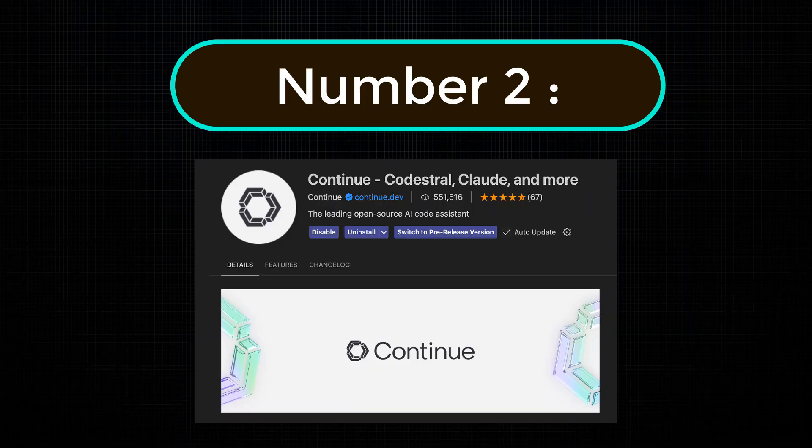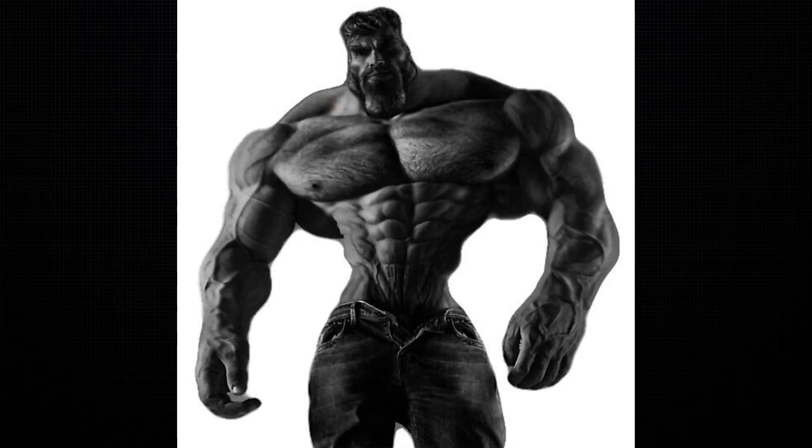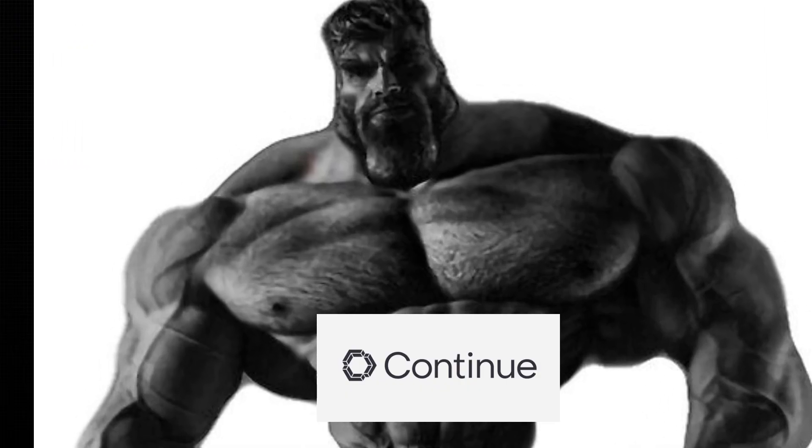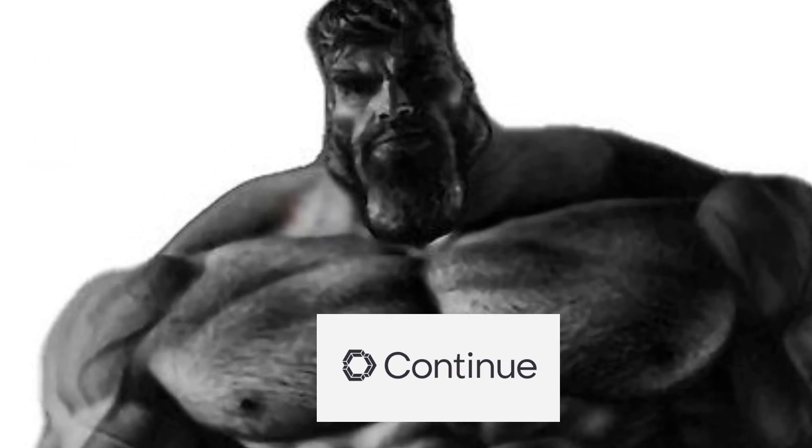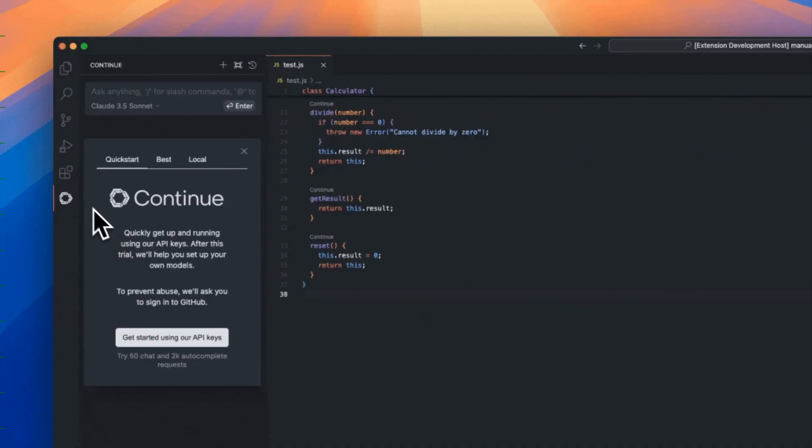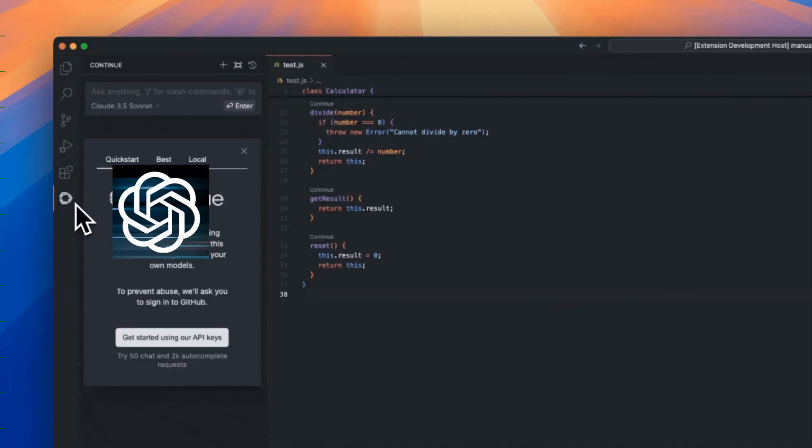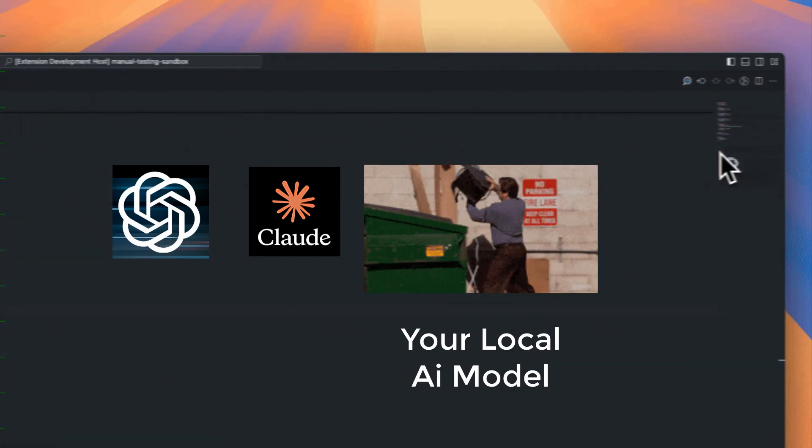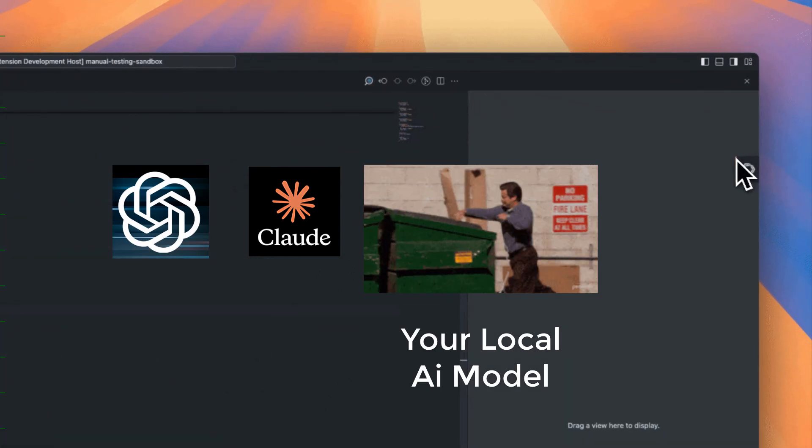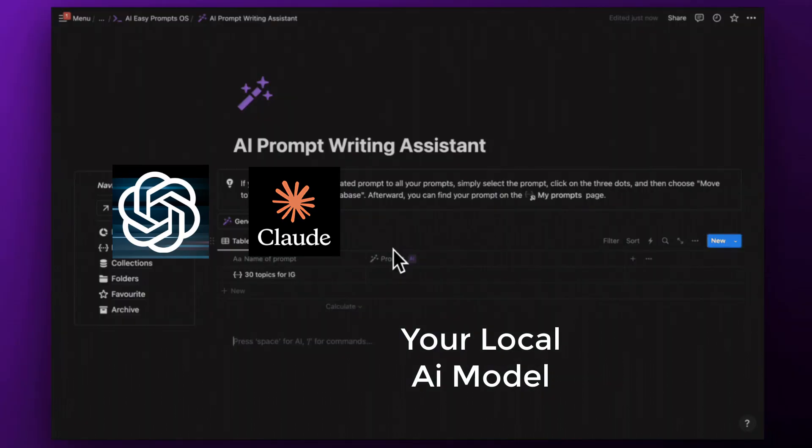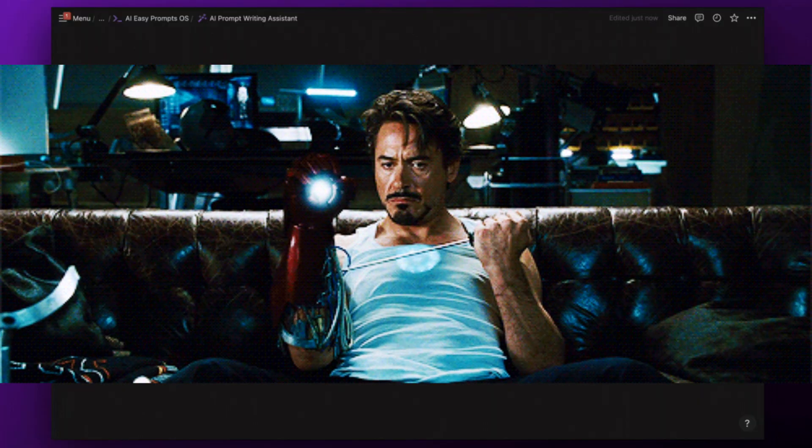Coming in at number 2, Continue. This one is the ultimate open source AI chat. You can connect GPT, Claude, or even your own local AI model if you're feeling like Tony Stark in your bedroom.